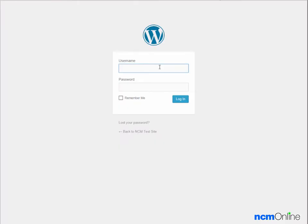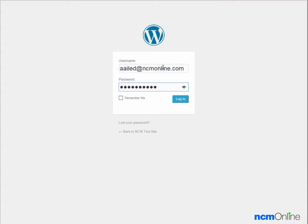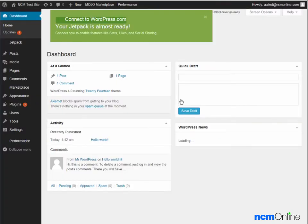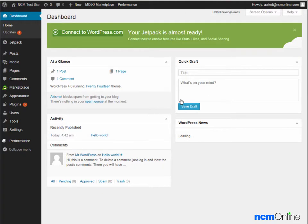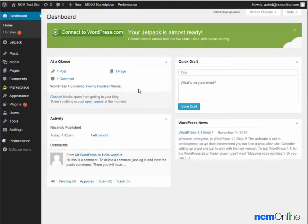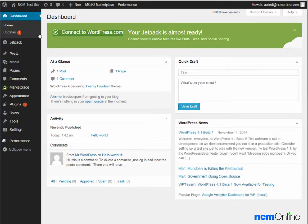We'll log in. And here we can see our brand new WordPress dashboard. From this menu, we can control all of our WordPress settings.